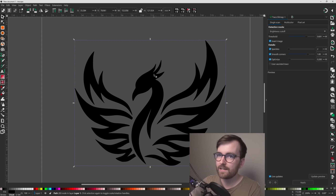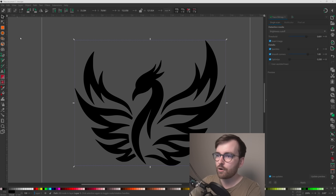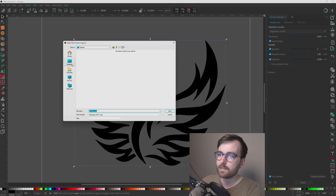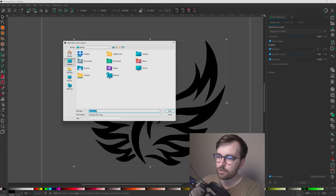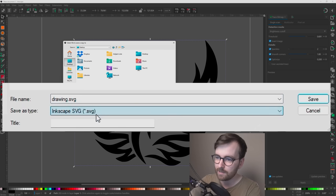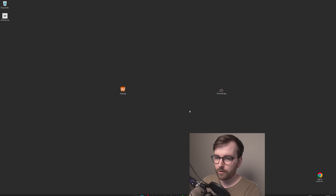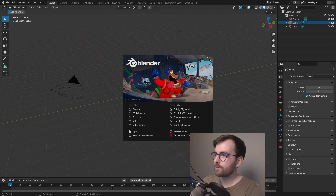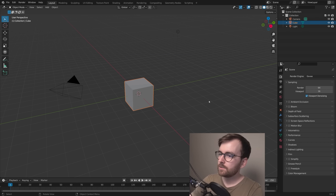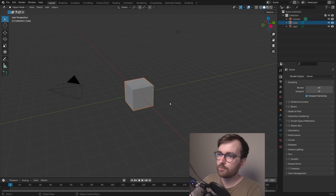To export this to Blender as a vector file, go to File > Save a Copy, save it to your desktop as drawing.svg (Scalable Vector Graphics), and click Save. Now open Blender — I'll be using version 3.6. If we were to import the logo now we couldn't see it.